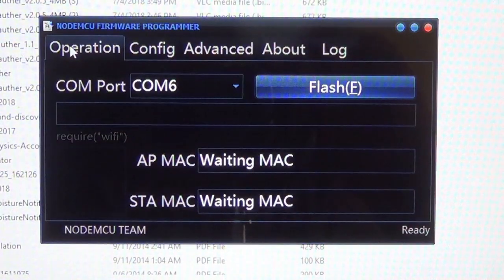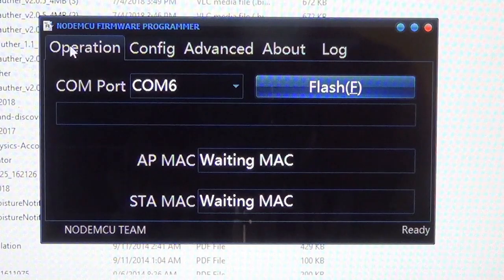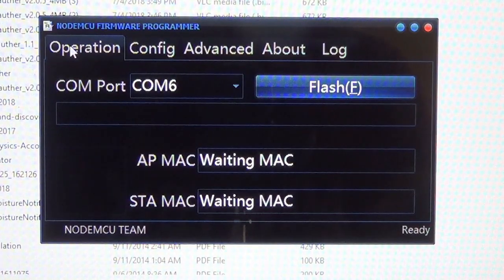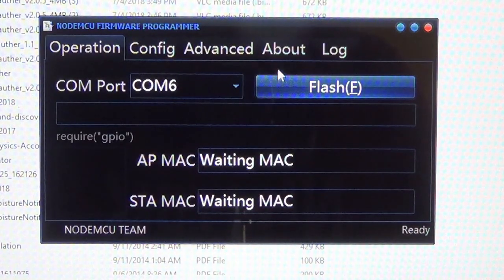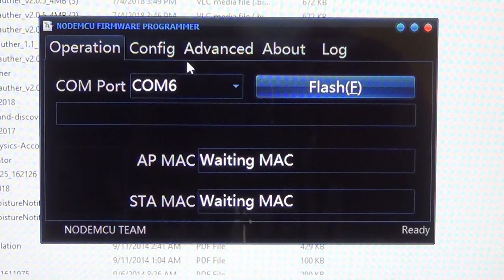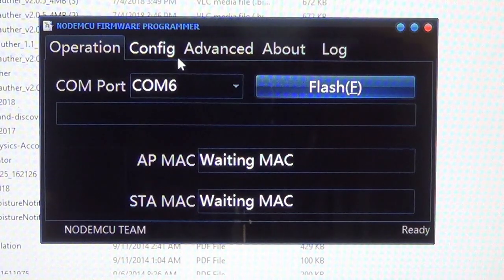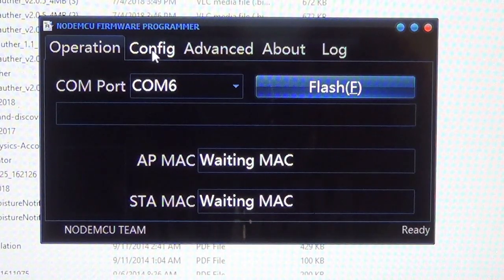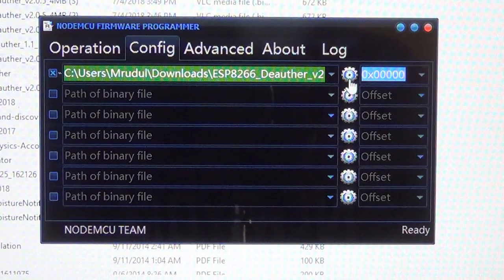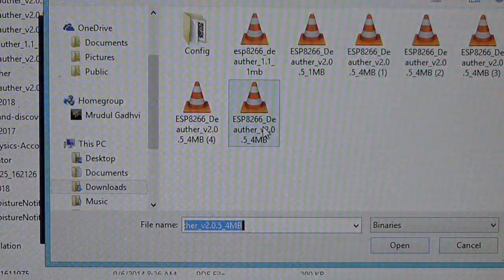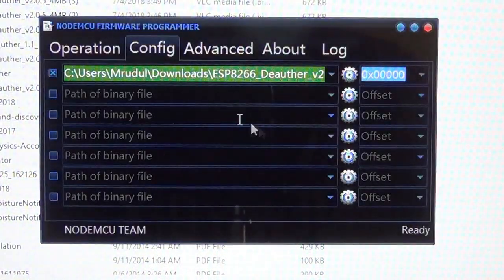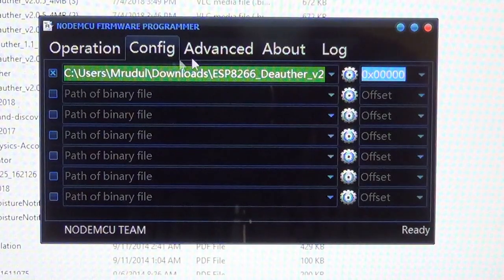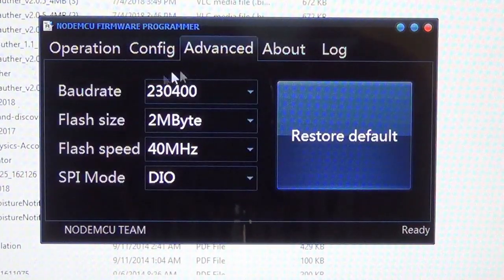Alright guys, now let's connect our NodeMCU to the computer via a USB cable and launch the application of the flasher. After launching it you will get such an interface. Now go to configure and select the path of the file that we previously downloaded, the bin file. And here it is. Then go to advance.